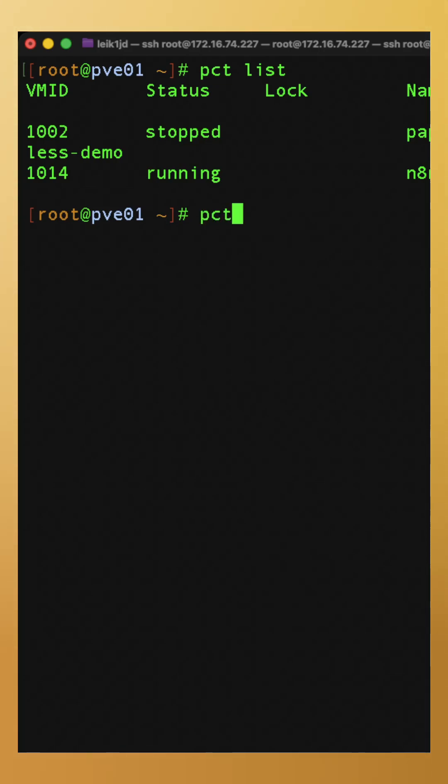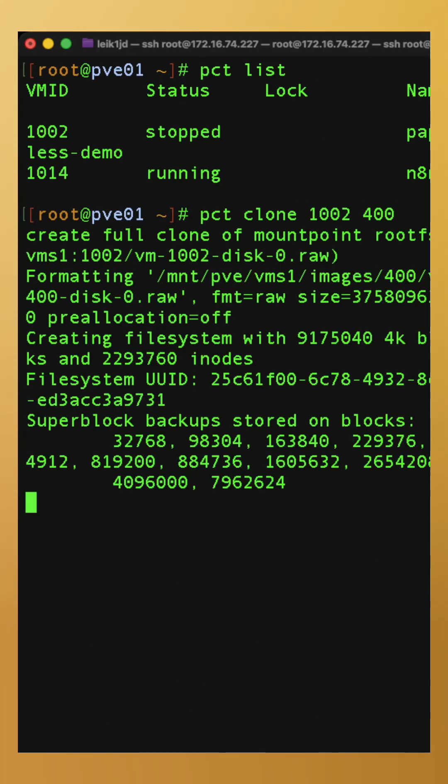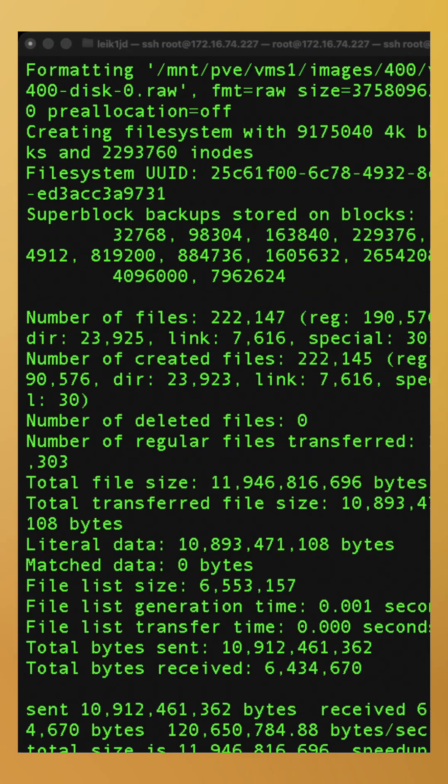You'd say PCT clone 1002, and we'll call it 400. And in just a moment, it will go through the process to make an exact clone of that machine under a different VM ID, and we'll be able to run that just like we would the one we started with.